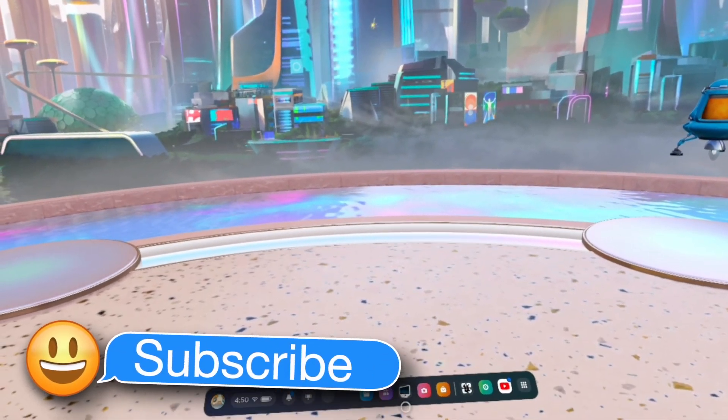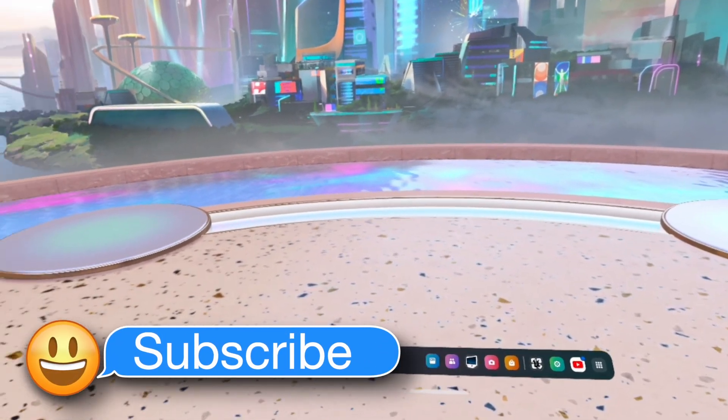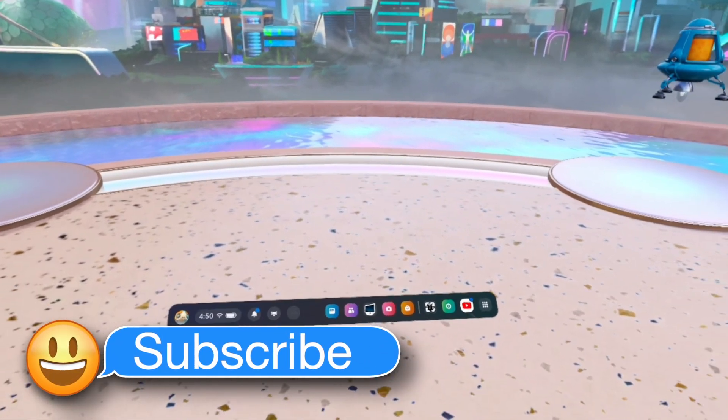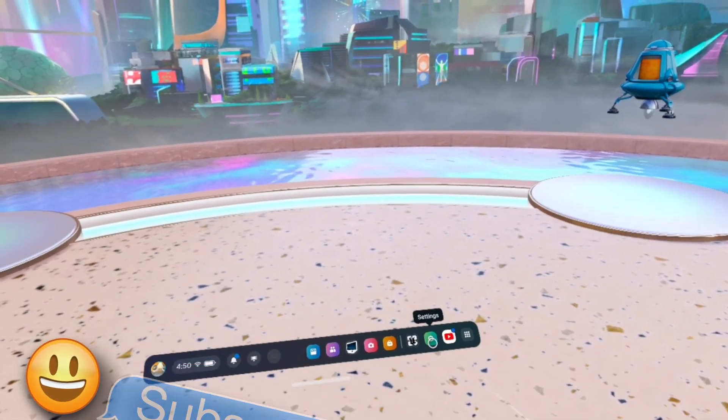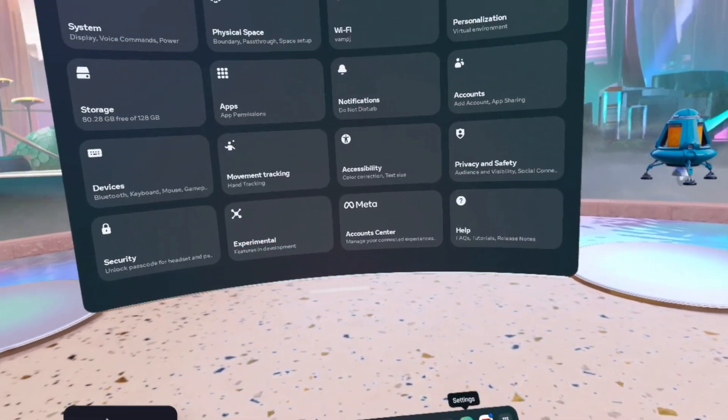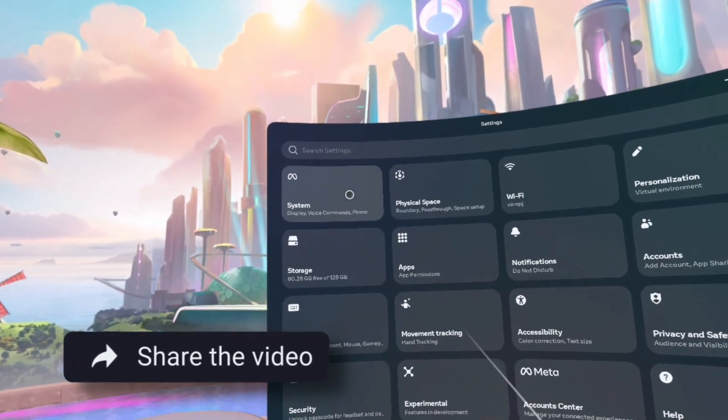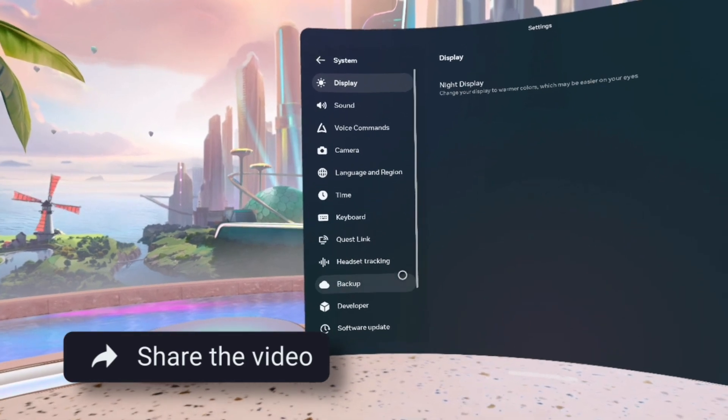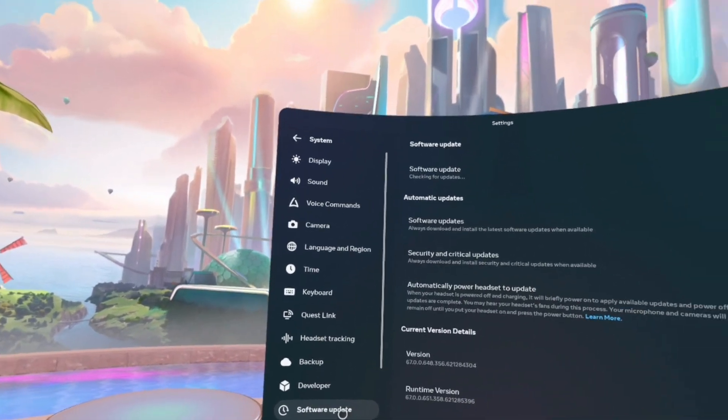Okay, so guys, guess what? I went onto my MetaQuest headset, went to settings, went to systems, and then to software update.